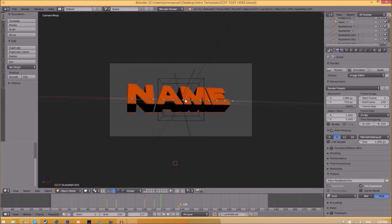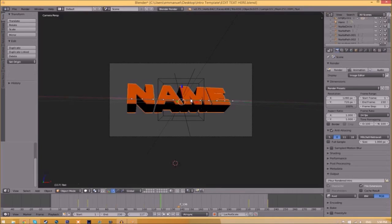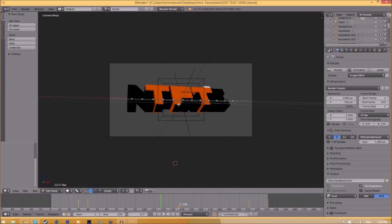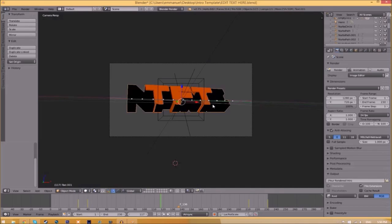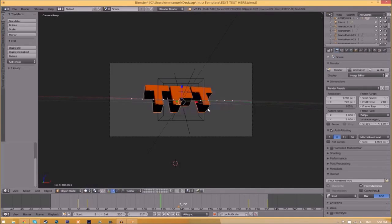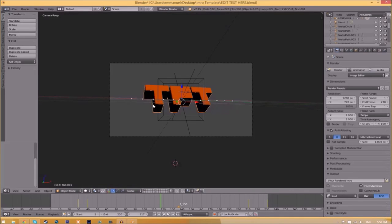To change the text, all you need to do is right-click on the text, click Tab, Backspace, and then type in whatever you want. Click Tab again, right-click on the other text, click Tab, Backspace, type whatever you want again, click Tab, and now we've edited the text.